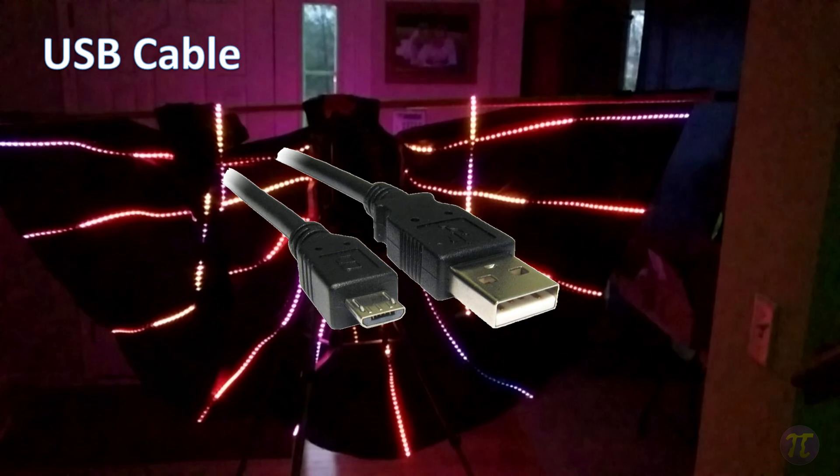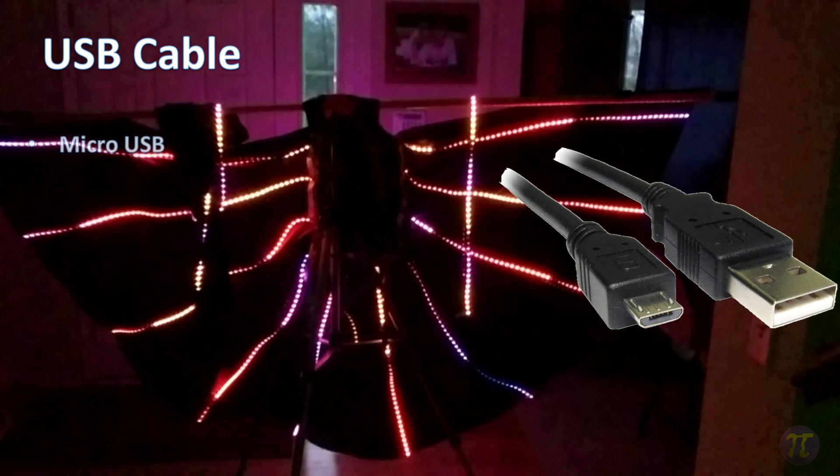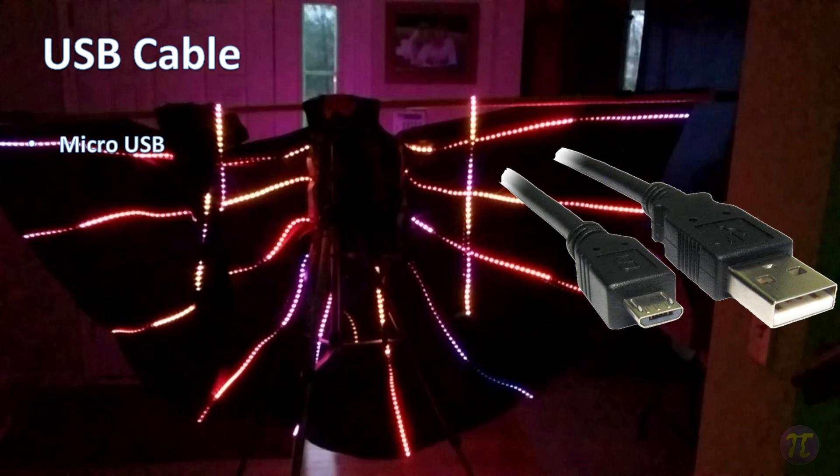The next thing is to power the board and that's to use a USB cable. Most of these boards take a micro USB power input so you'll have to provide your own to hook it to a charger. Now make sure one side of the cable has a micro USB and the other side as a regular USB A cord otherwise you won't be able to plug it into the computer.